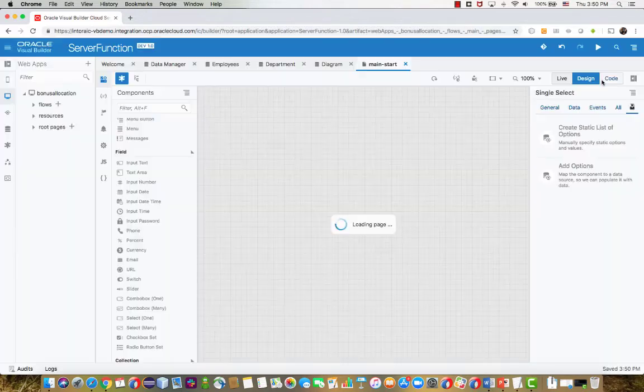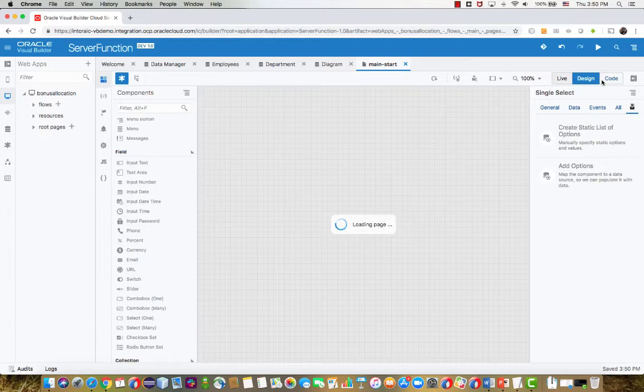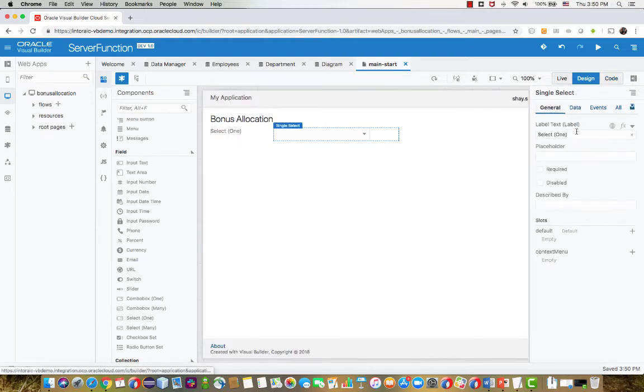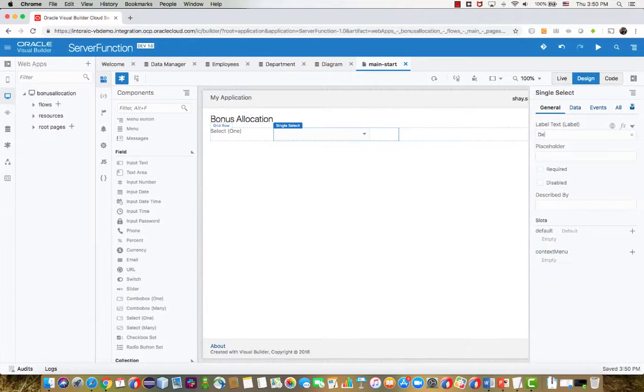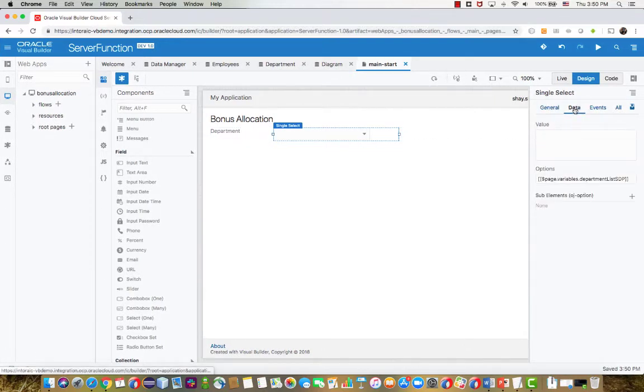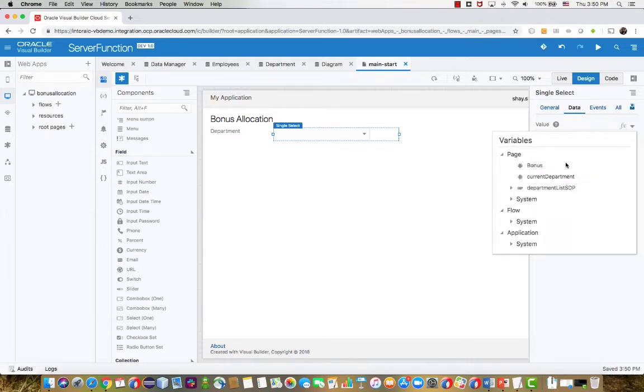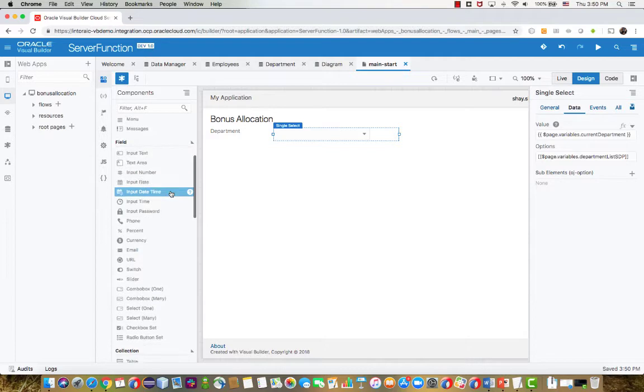So this is how we define the options that would show up there. The next thing that we need to do is actually say that this field stores its data in the variable that we created a minute ago. So we'll change the title here, and then in the data, map this field to store the data in the current department variable.